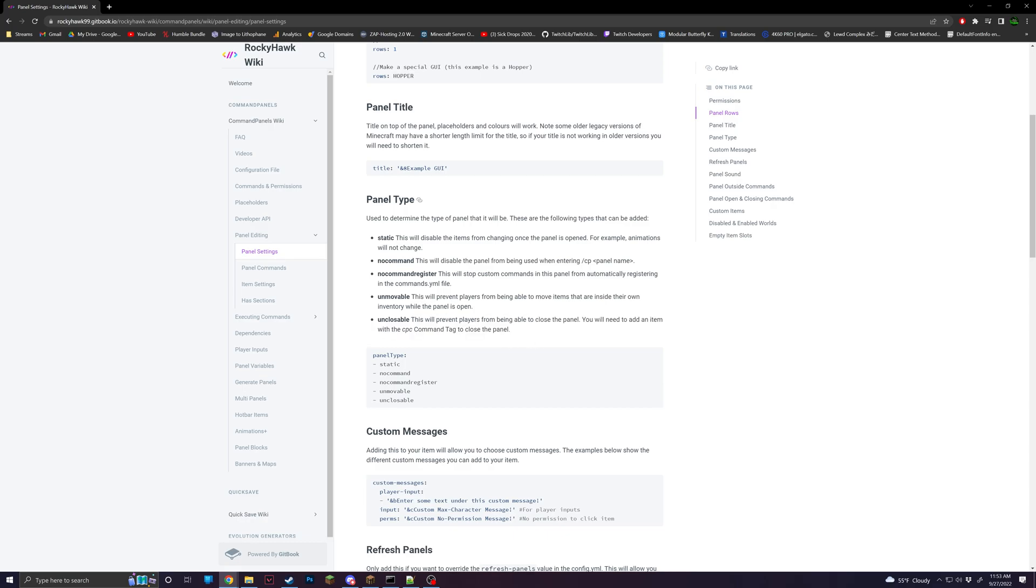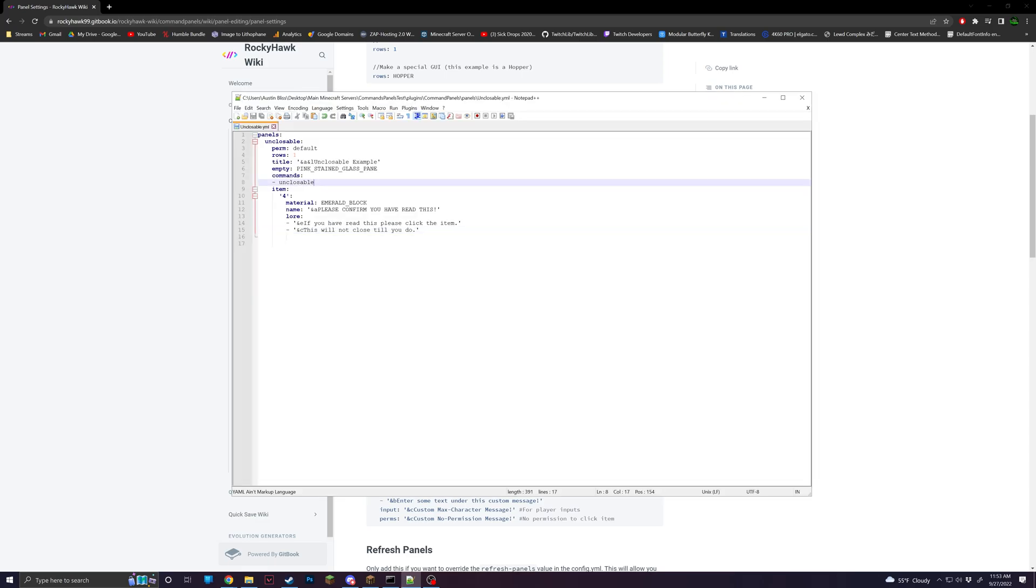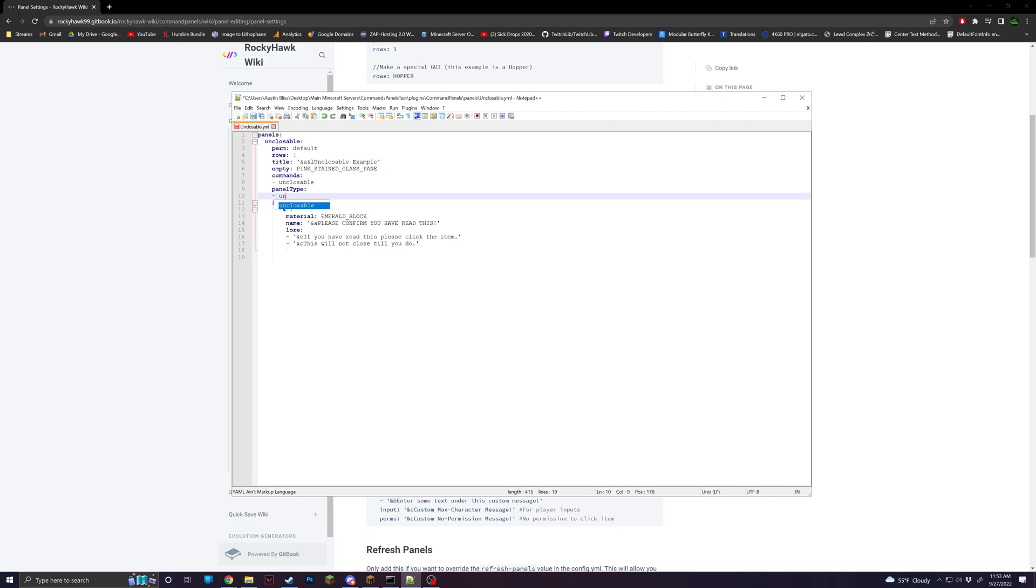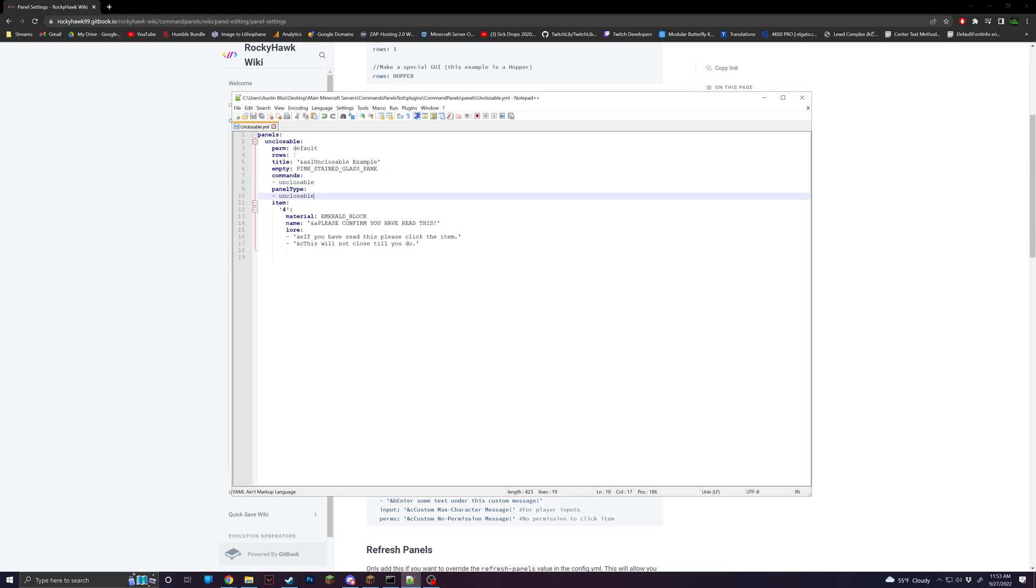And the only way to make it so it'll stop opening is to run CPC inside of a command section. So to do this, all we're going to do is go down, type panel type, and then unclosable, just like that. Make sure it is in the same indentation of all of the perm, rows, title, things like that. That'll now make that unclosable, but now we're going to want a button so that we can actually exit it.